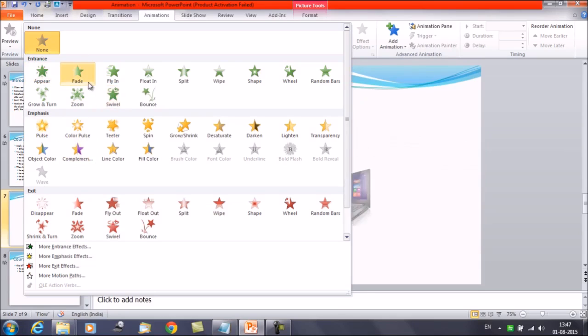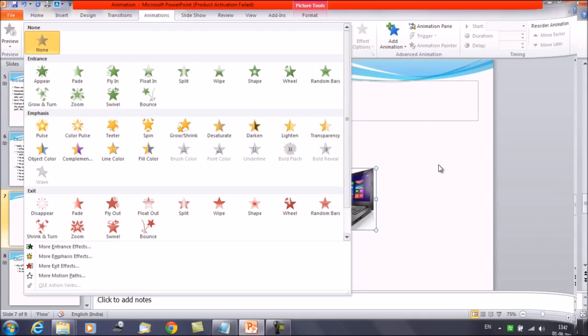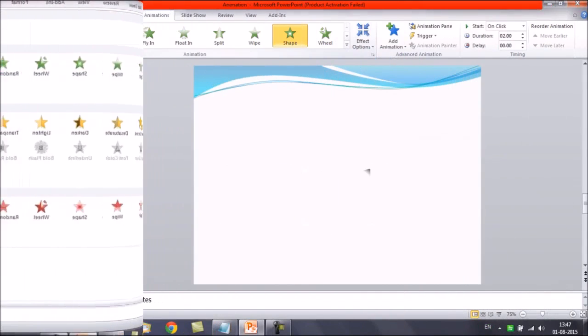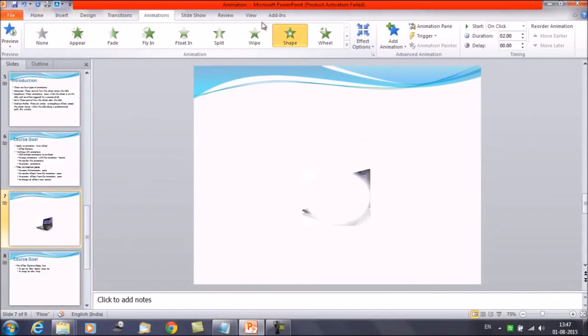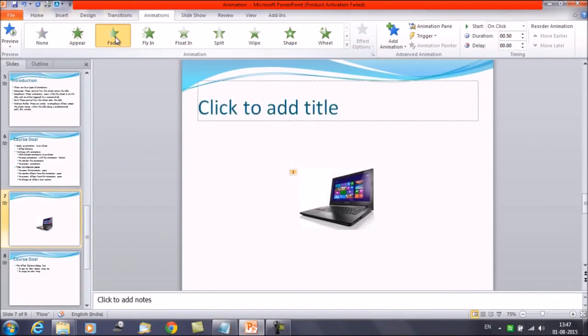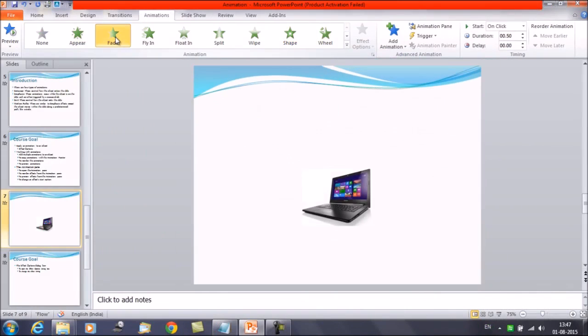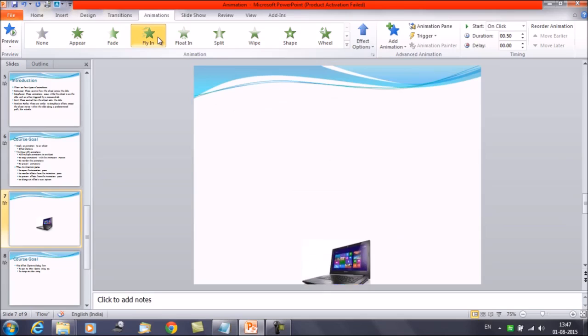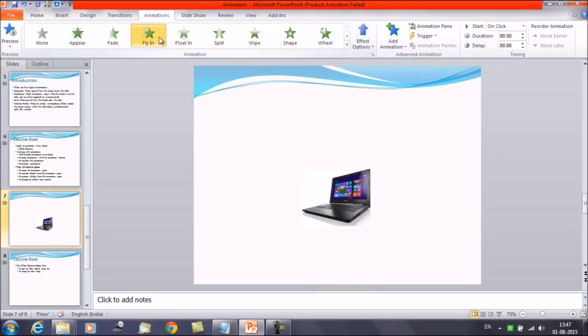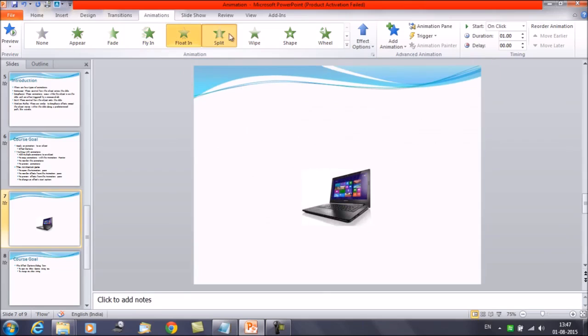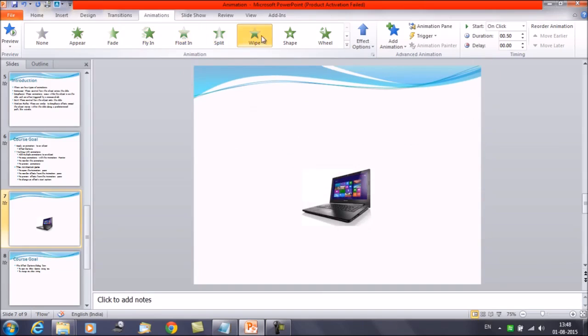Suppose you click on the fade. You can see from here. Like you click on the fade option. And this is how the animation work. If you click on fly in, float in, then split. This is how the object appear when you run the slide show.